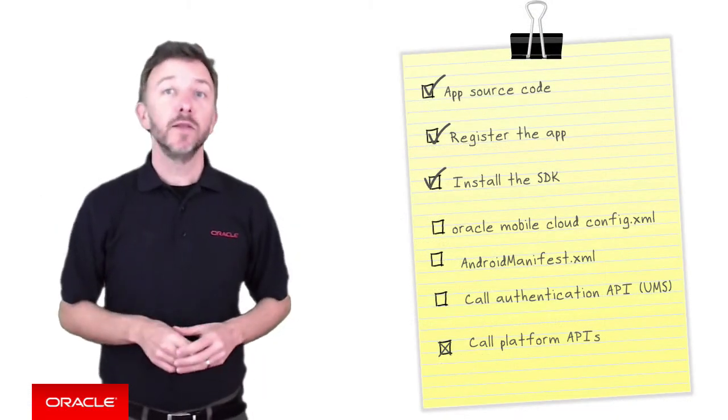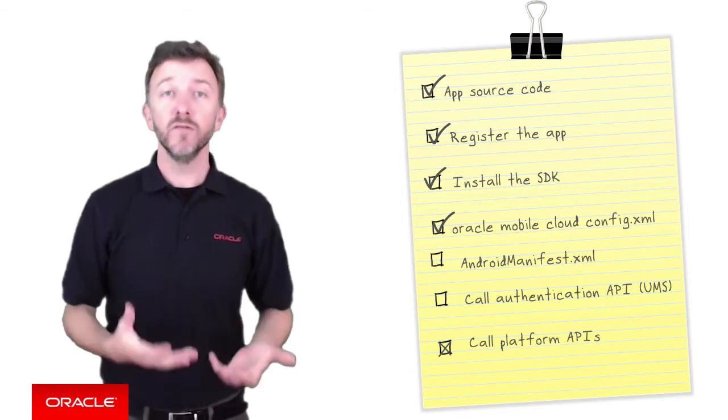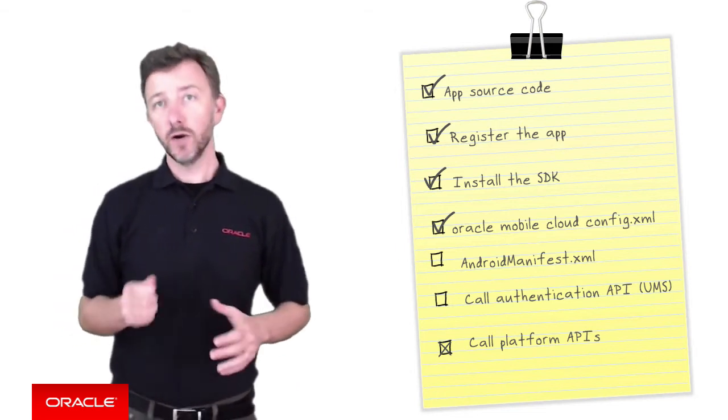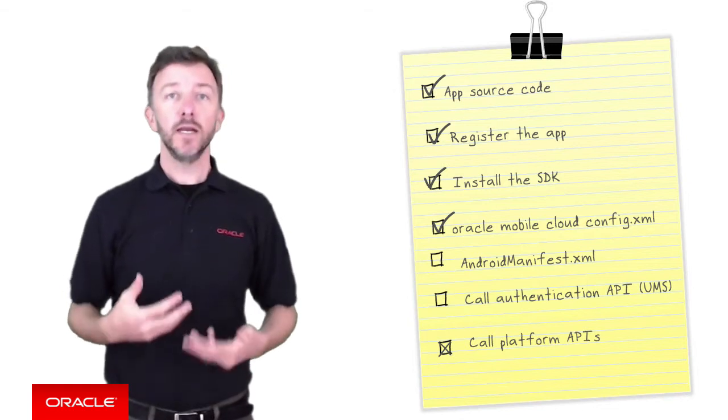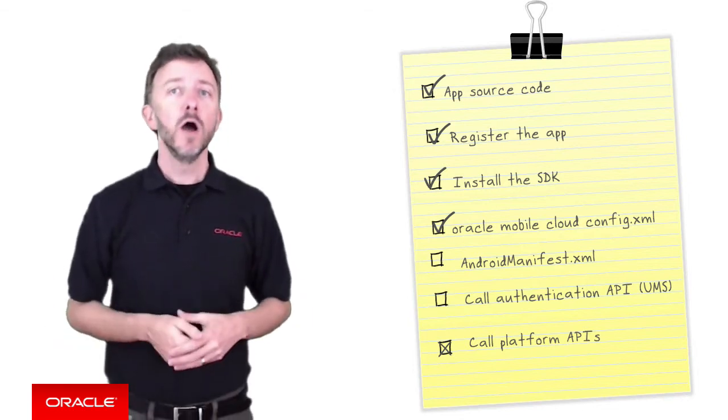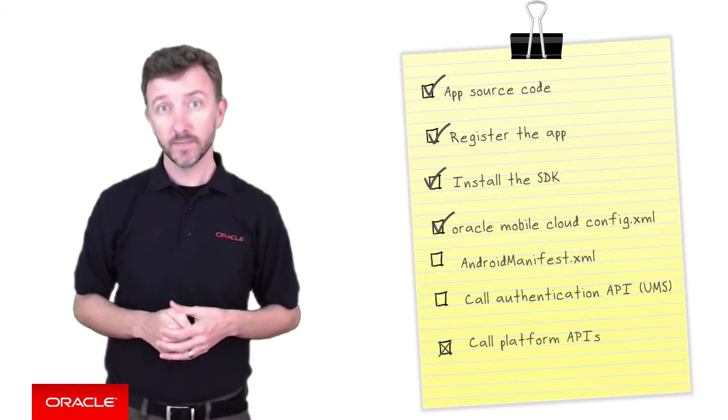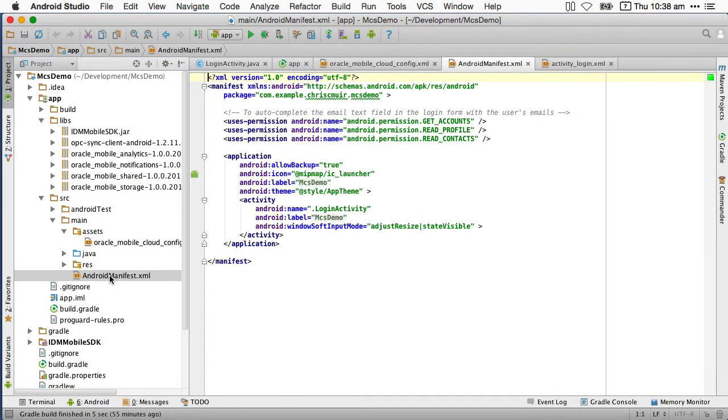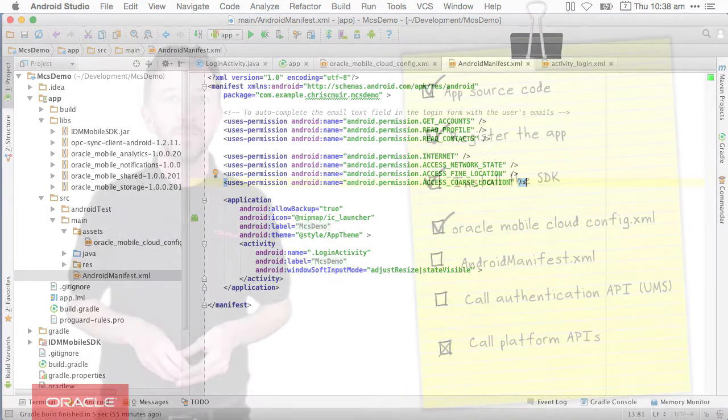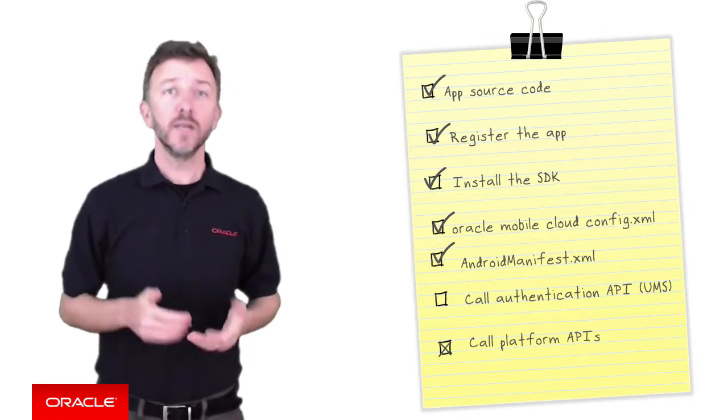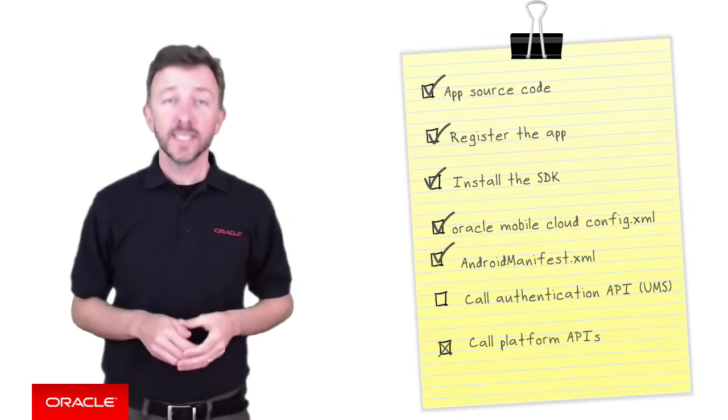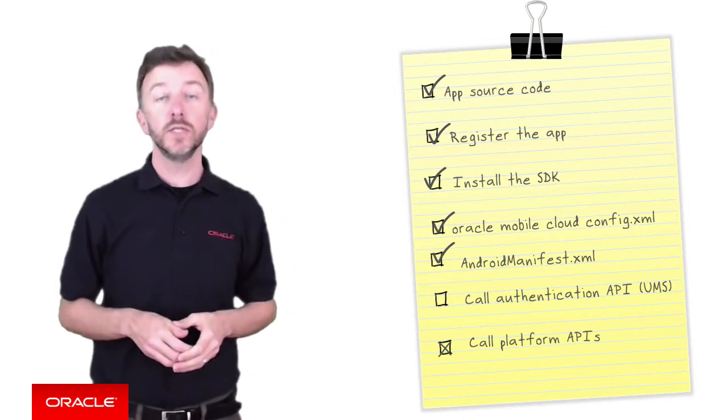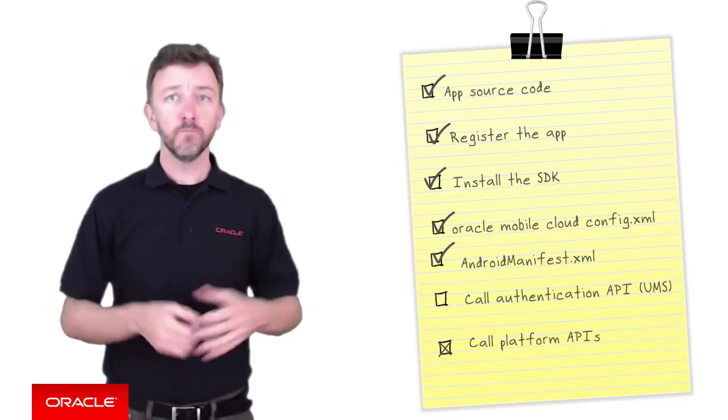Having completed editing the oracle-mobile-cloud-config.xml file, the next configuration file to modify in your Android application is the well-known Android manifest.xml file, where you must add some additional permissions. For the MCS client SDK to access your remote MCS instance, you must add the internet and access network state permissions. In addition, if you choose to include MCS analytics, you must also enable location-based permissions, access fine location, and access course location. Having completed all these steps, you've actually completed all that is necessary to configure your Android's application source code to use the MCS Mobile Client SDK. Well done.